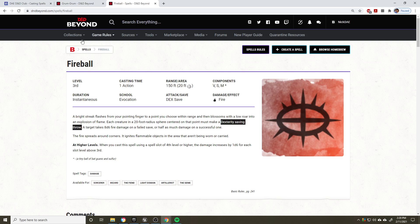I already pulled up the spell Fireball. It's a classic spell and we're going to go through it really quickly. This is third level, so you'll need a third level spell slot to cast it. Additionally, you'll need one action, not a bonus action, not a reaction, one action specifically. Remember, they are not interchangeable.